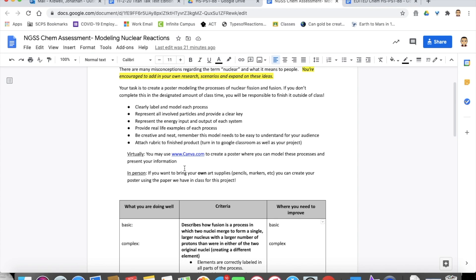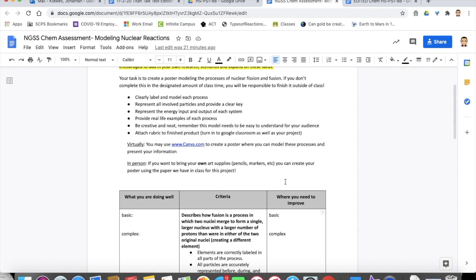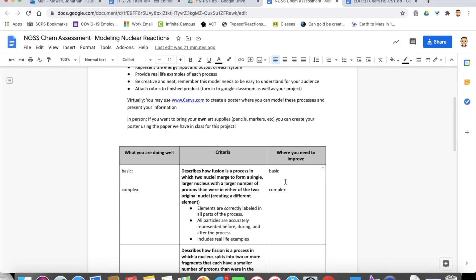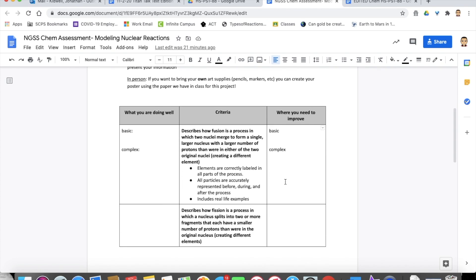So they would do that in person by hand, or they could do it virtually, they could use a graphic design website like Canva or Photoshop or whatever they wanted to use to create this poster where they model these processes and wrote about their information as well. So that's kind of two different ways students could do this.